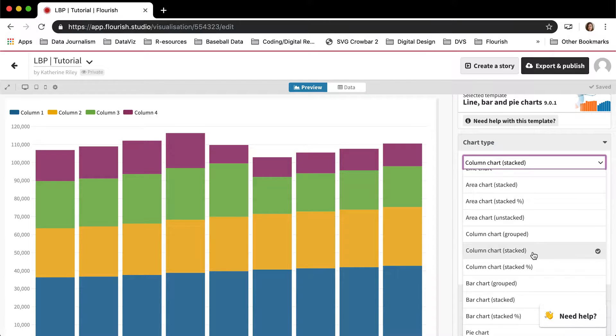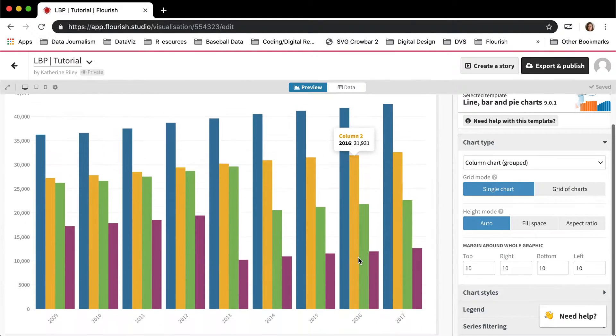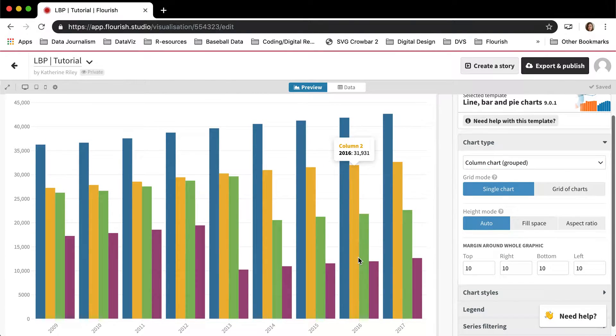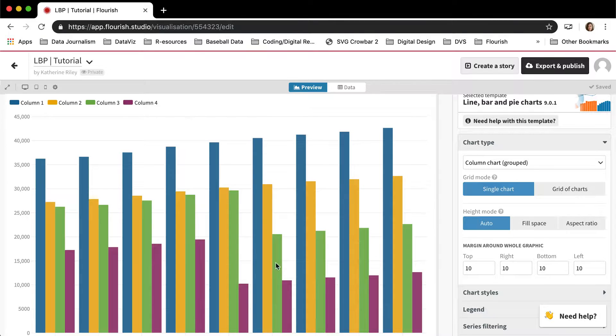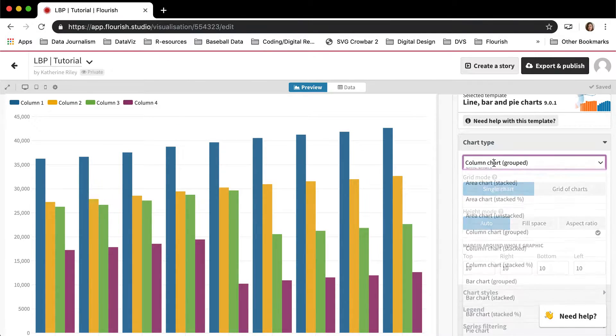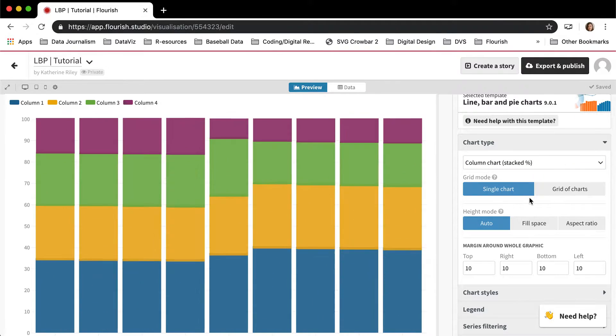So right now I'm here in stacked column chart, but I could also make this into a grouped column chart, which is pretty much the same. It's just that there are individual bars instead of them stacked on top of each other. I can also make it into a percentage one,